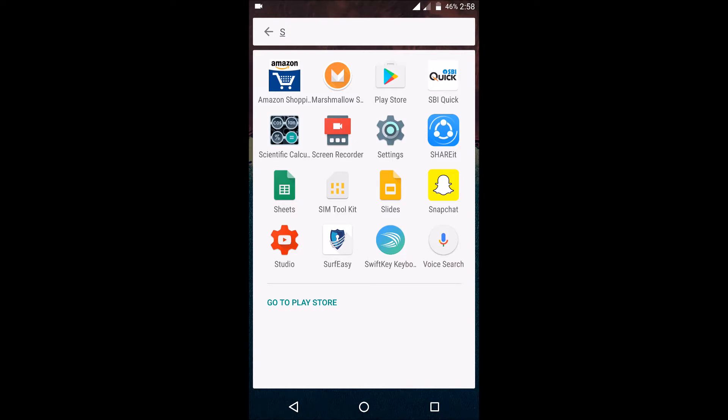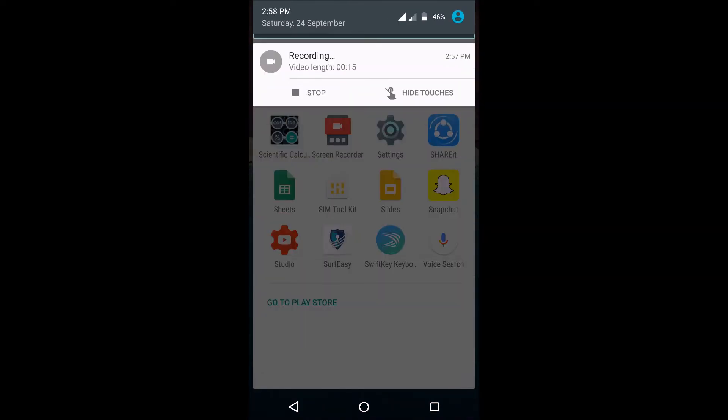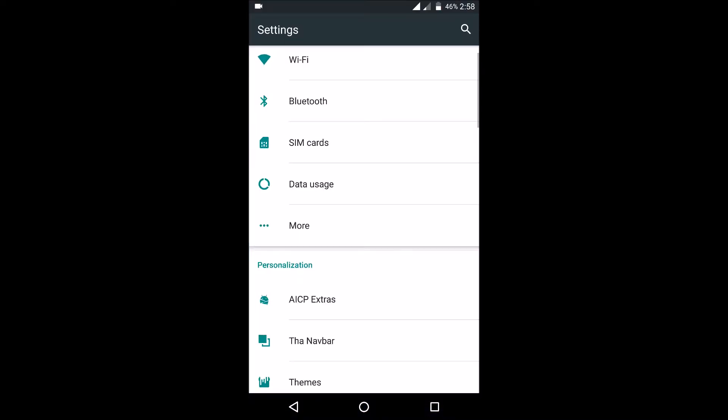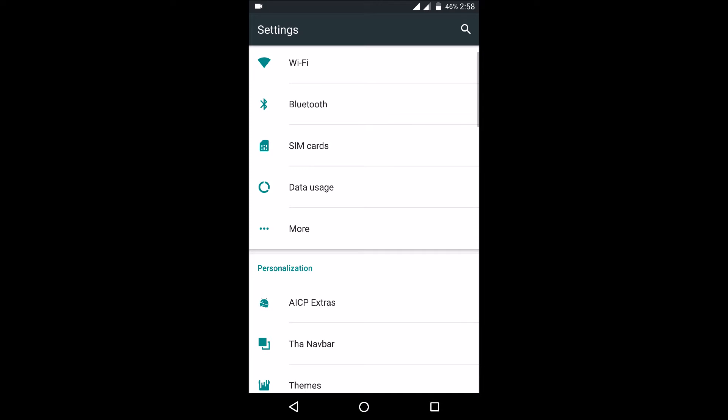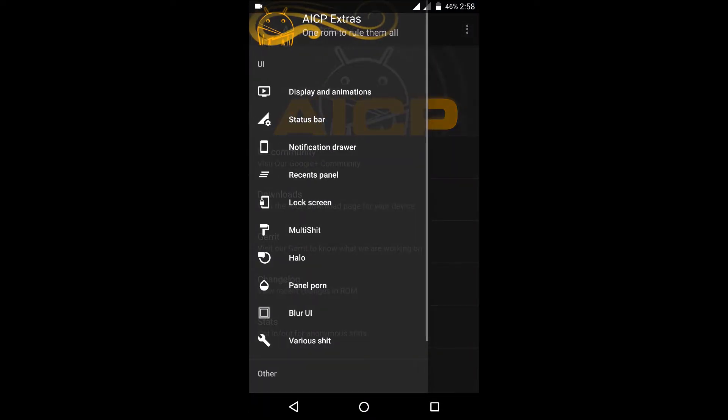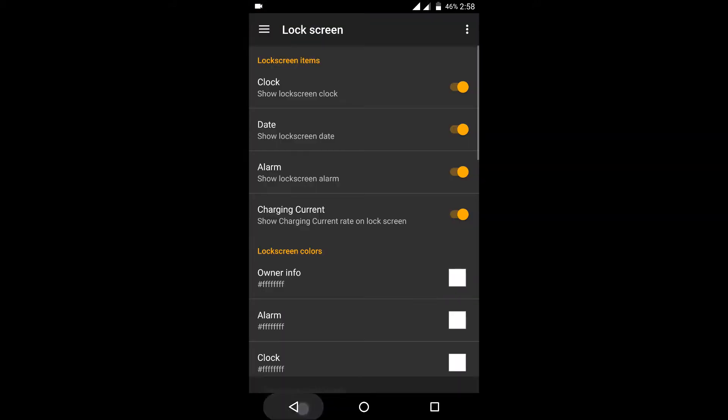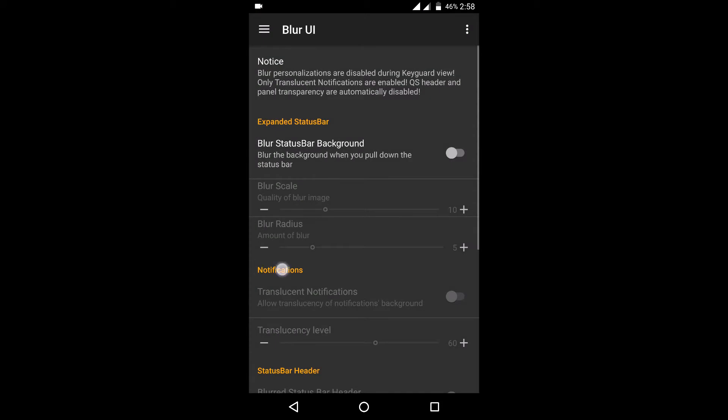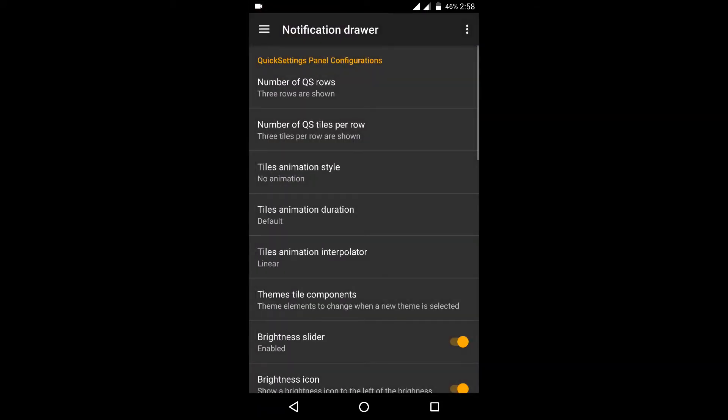You should probably watch their dedicated video for all the features. As you can see there are a lot of features and it would take a lot of time to explain all these and use all these. So in general I would only be talking about the day-to-day performance, battery life, and any major perks that I usually encounter with this ROM.